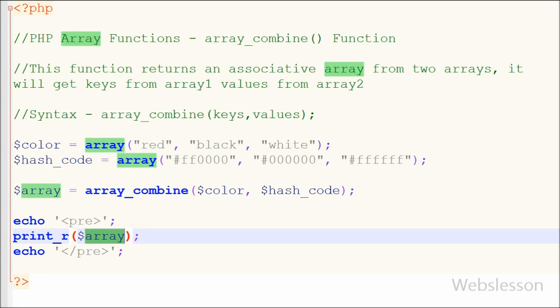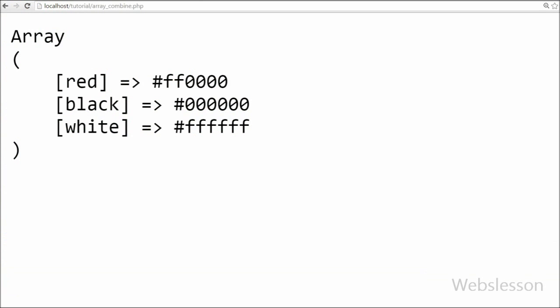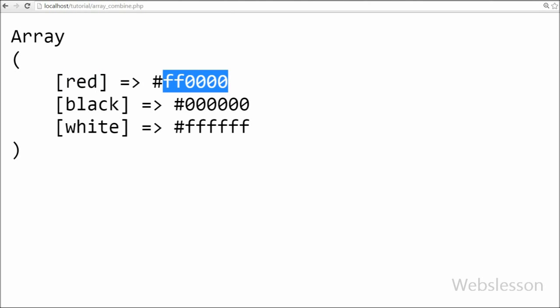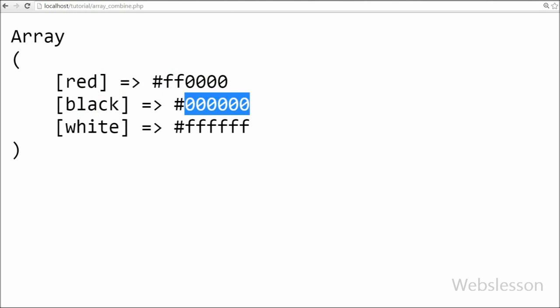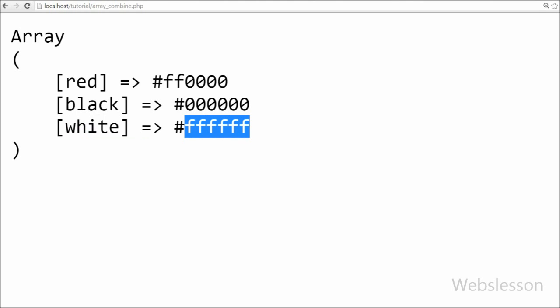I have written a print function with the array variable as the parameter. I have saved this code and checked the output in the browser. You can see that one associative array is displayed on the page. In this array, the keys are the names of the colors and the values are the hash codes of those colors.